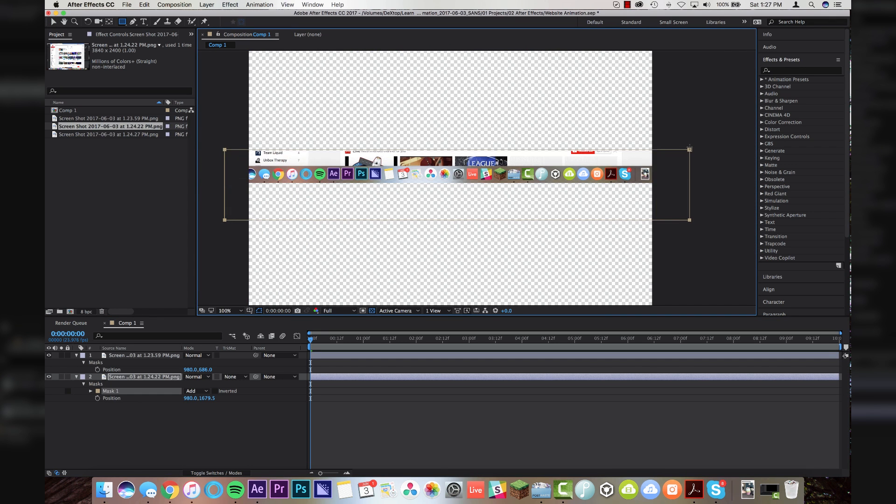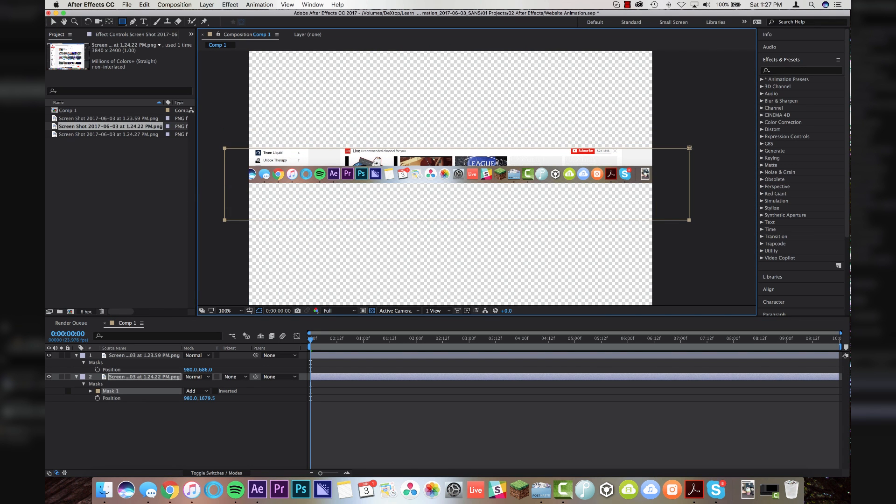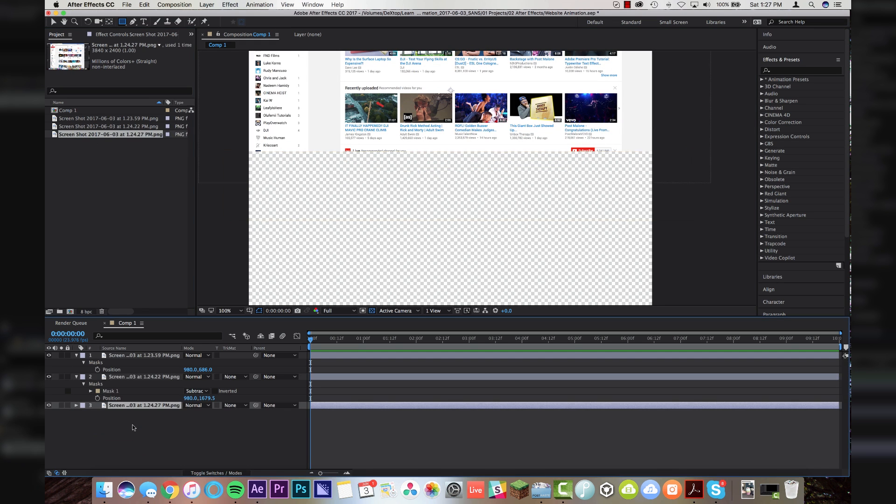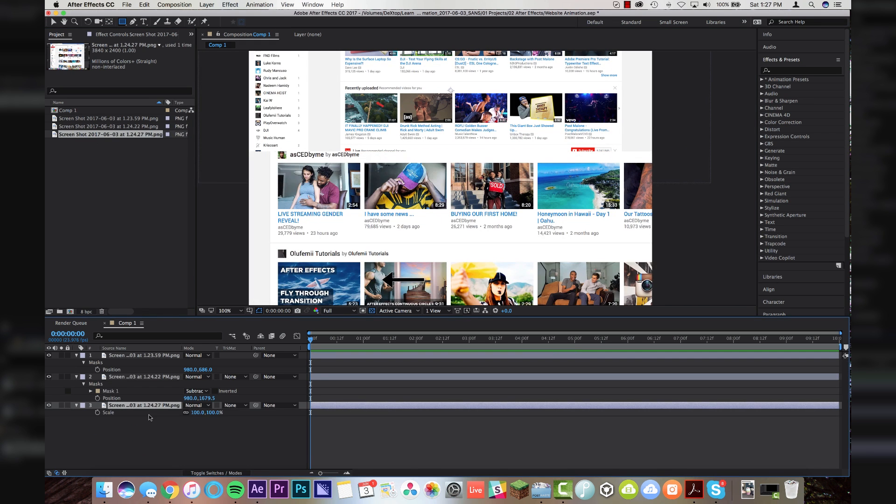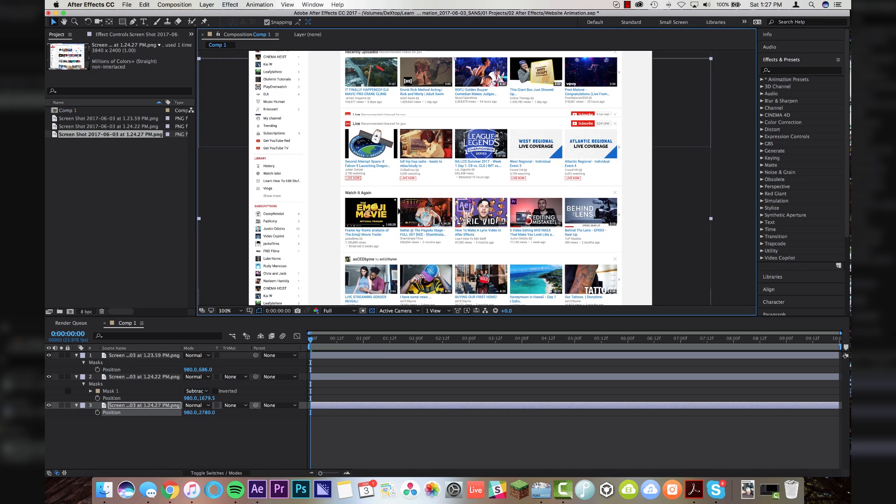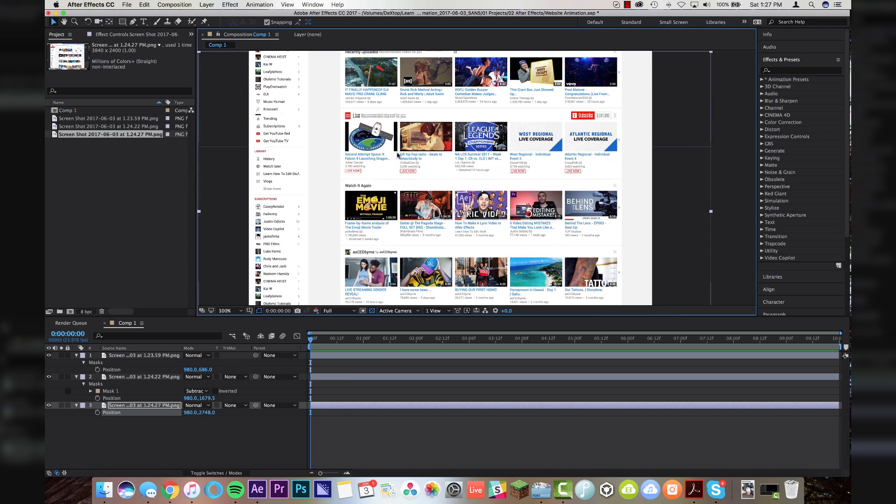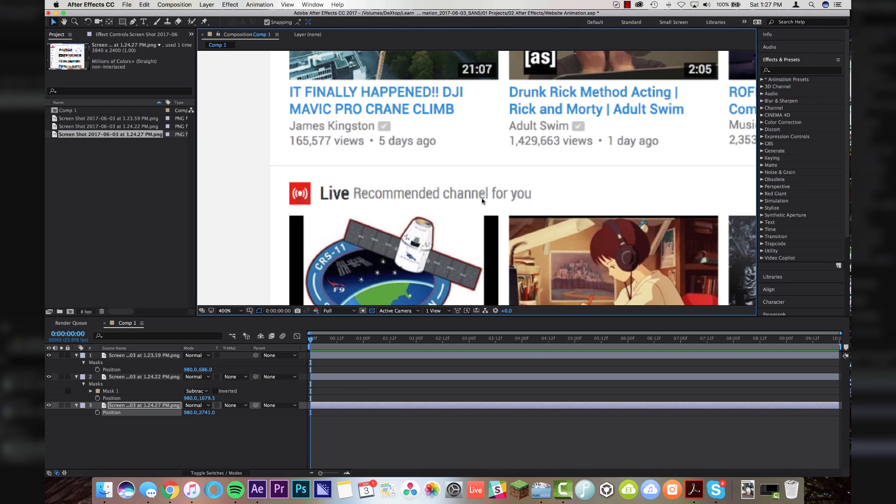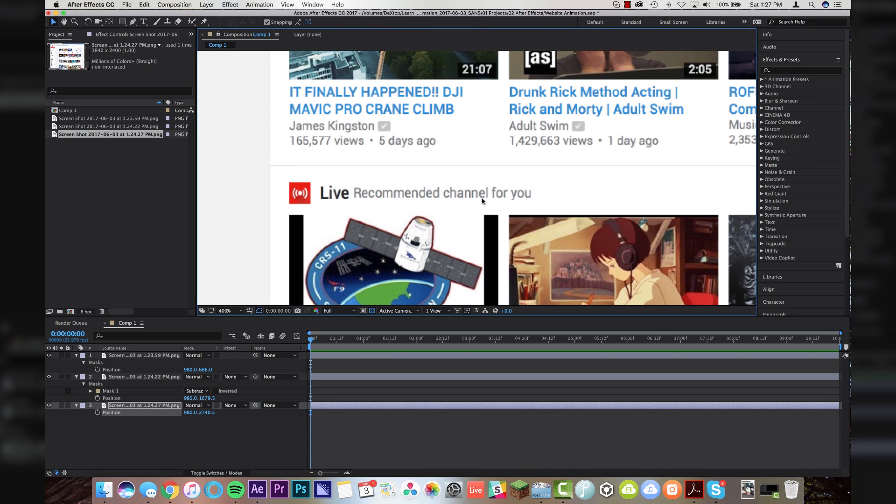So we're going to do the same thing down here. We're going to mask out the bottom portion, and I'm going to go right through this live recommended channel for you text, and we're going to change this to subtract. And now we're going to drop in our last image. Same thing again, scale, and on the position, the horizontal position, we're going to go 980. Alright, there's our text that we want to match up. And right about there looks good.